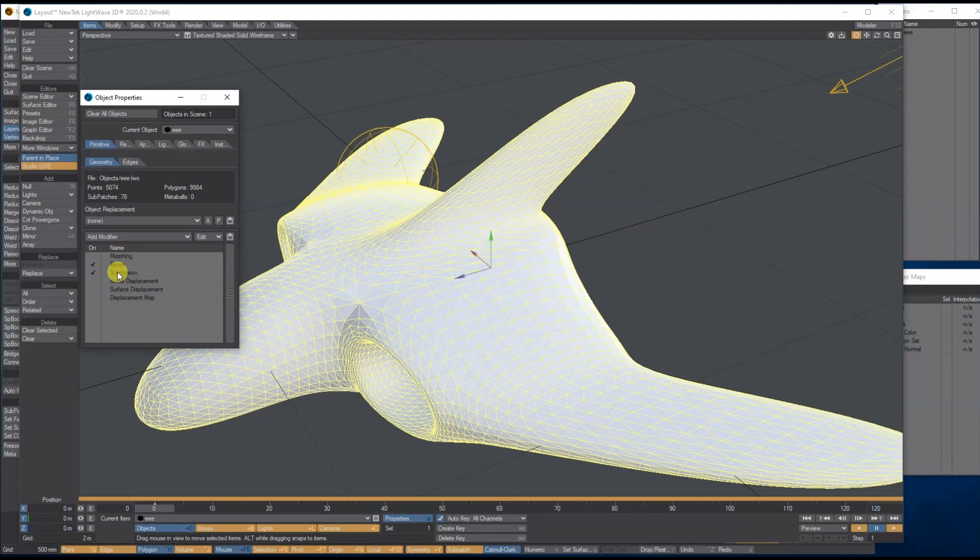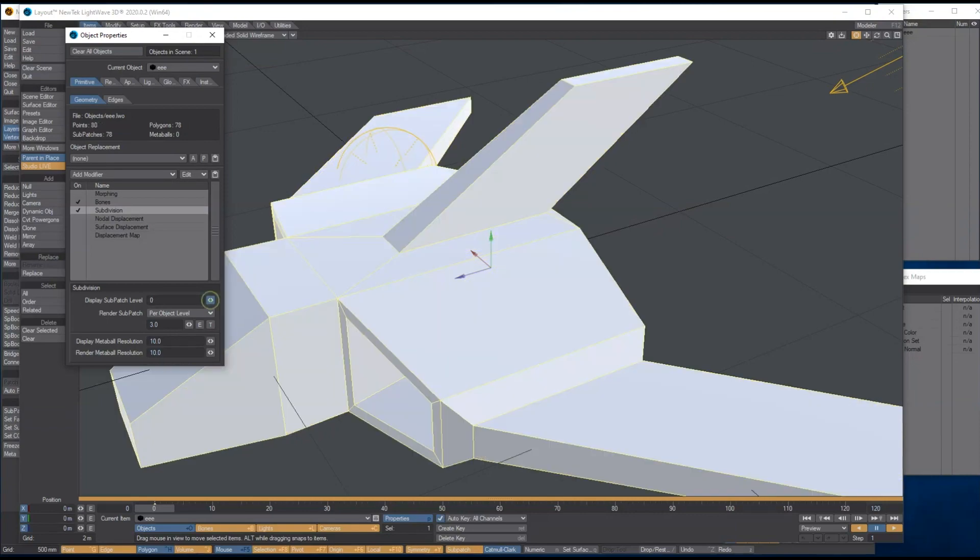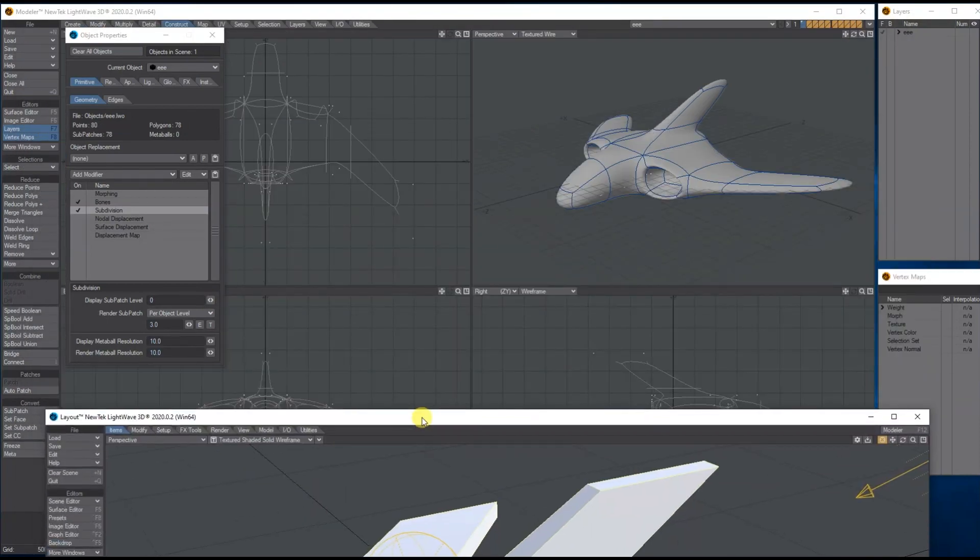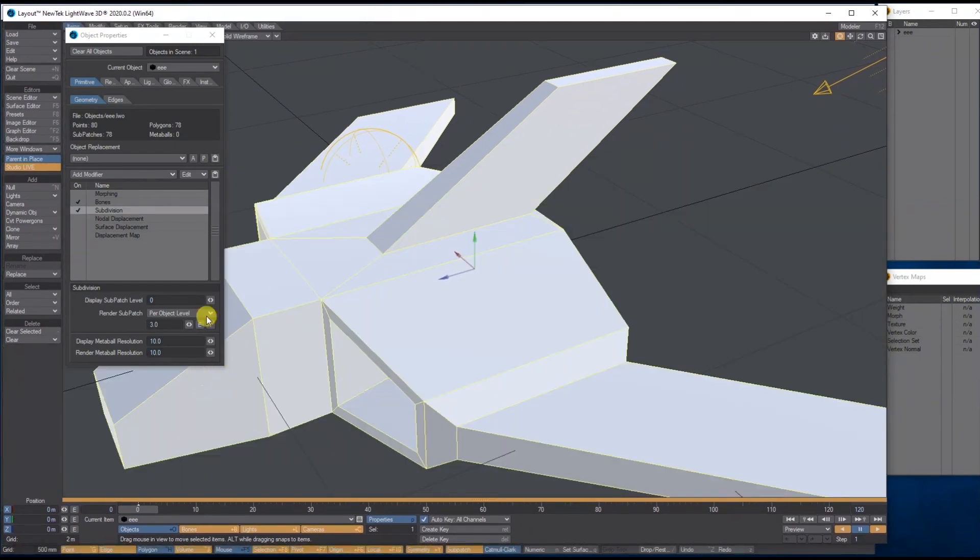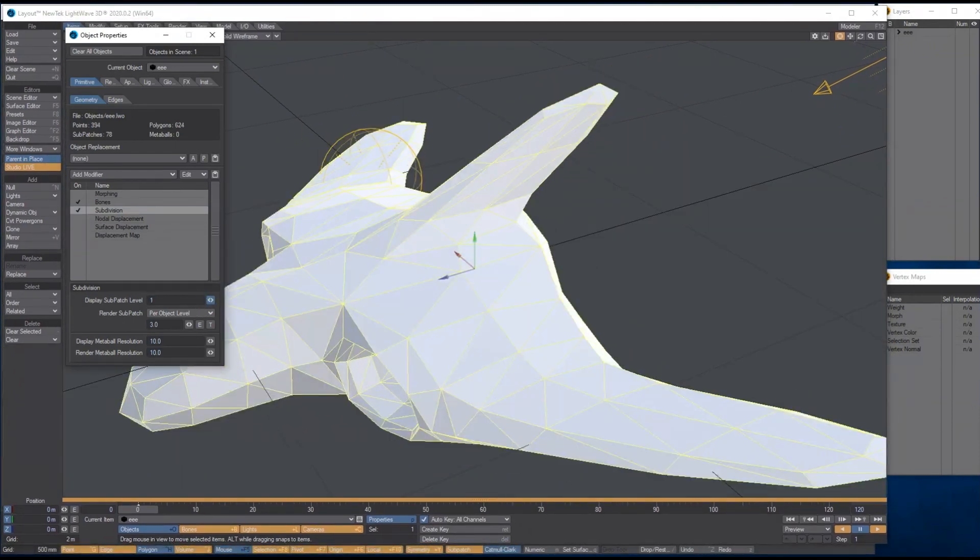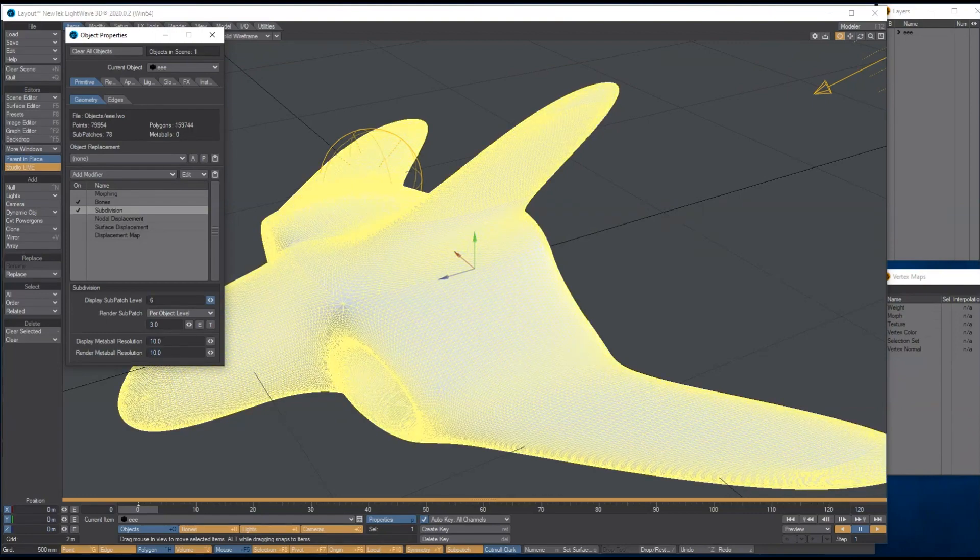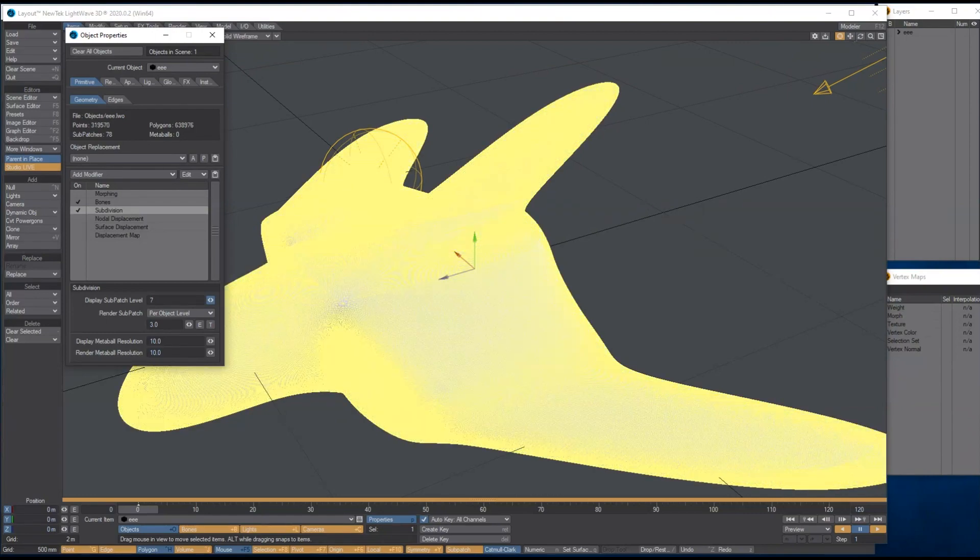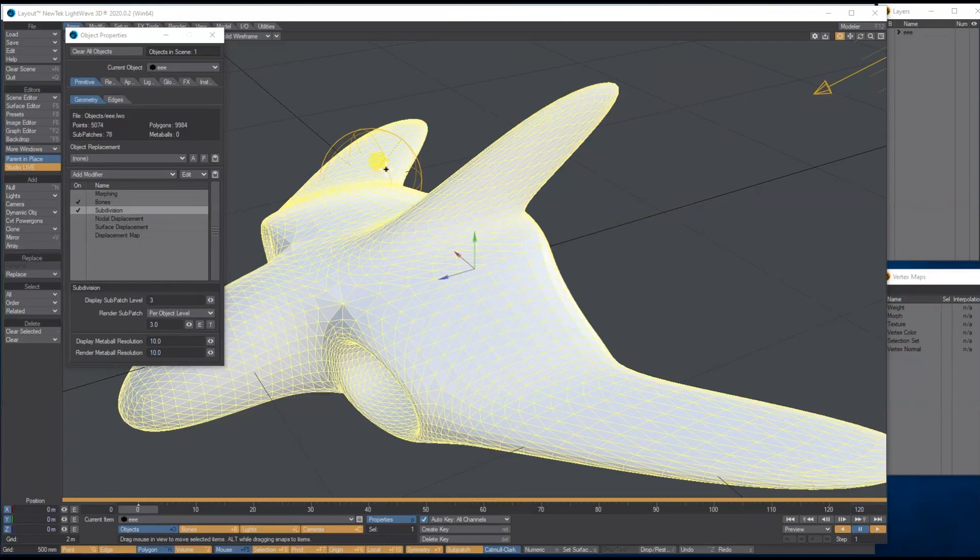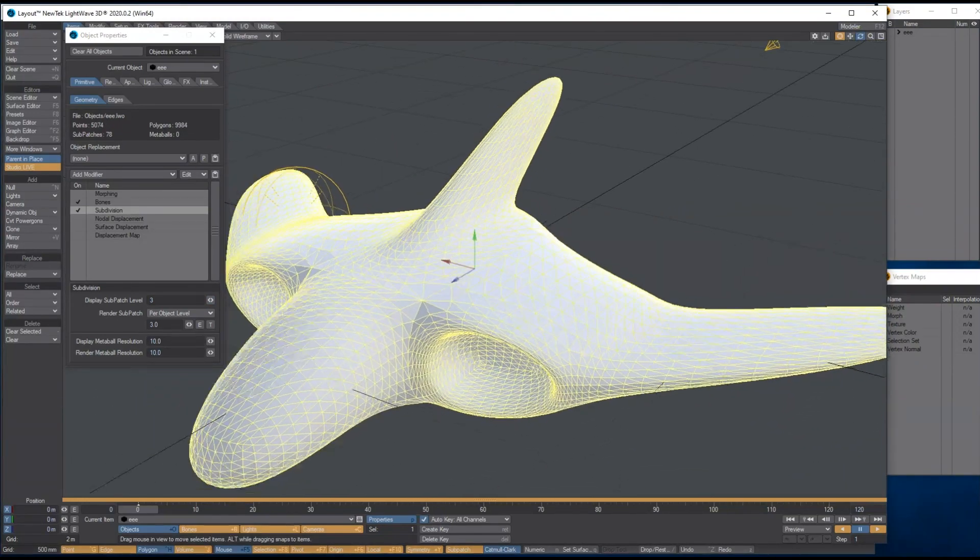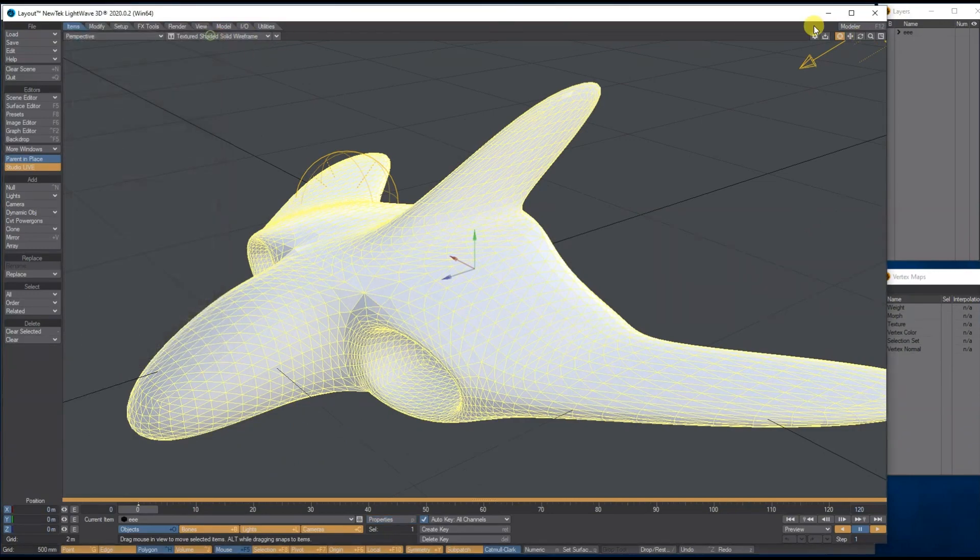If I put this back down to zero, that's what you're getting. Now I can move it up, up, up, up, up and you can keep going if you want. So that's how you control the sub patch level in here if it's not frozen.